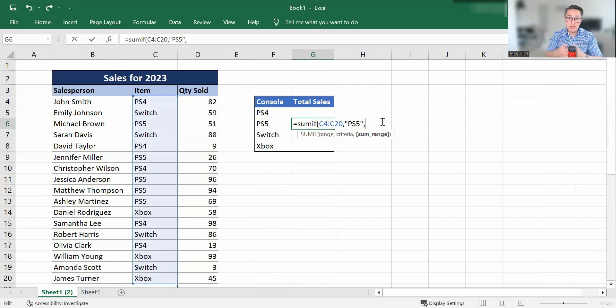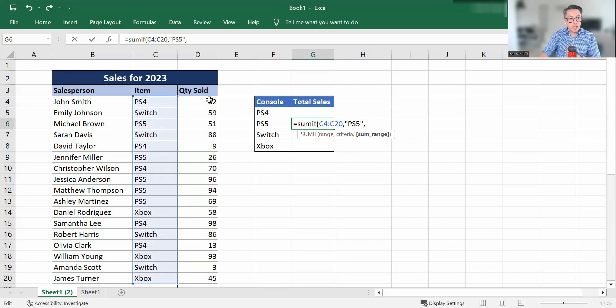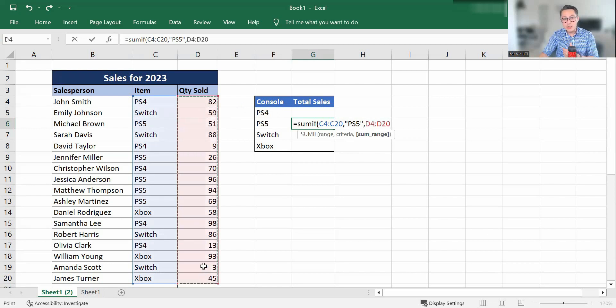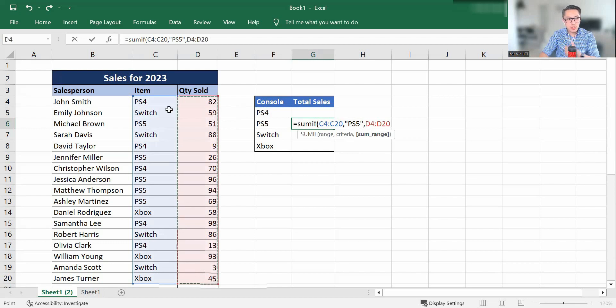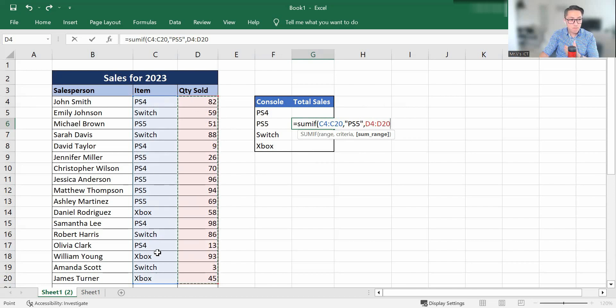And next we're going to put in a comma and you will see the sum range highlights next. So we've got the sum range which is lit up. And what we can do here for the sum range is now select the quantity sold. And what's that going to do is it's going to take the first range, which is the range that we selected. It's going to put this criteria, which is PS5.